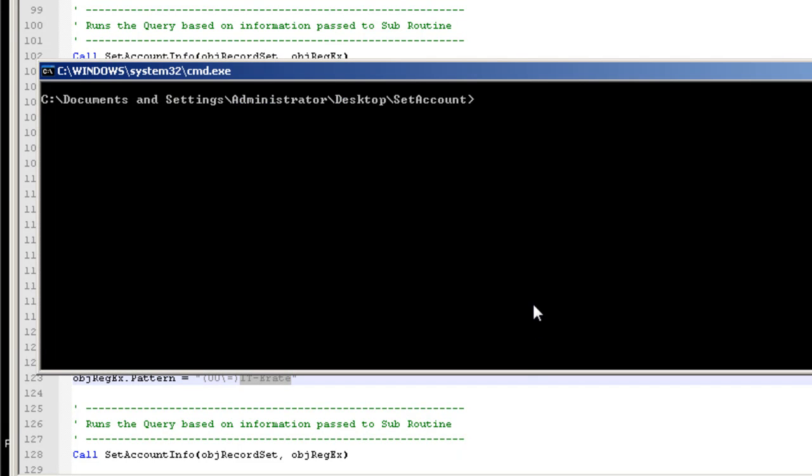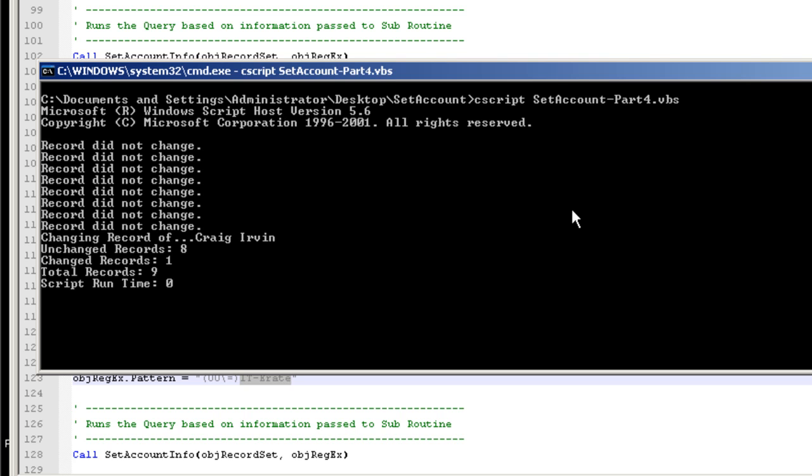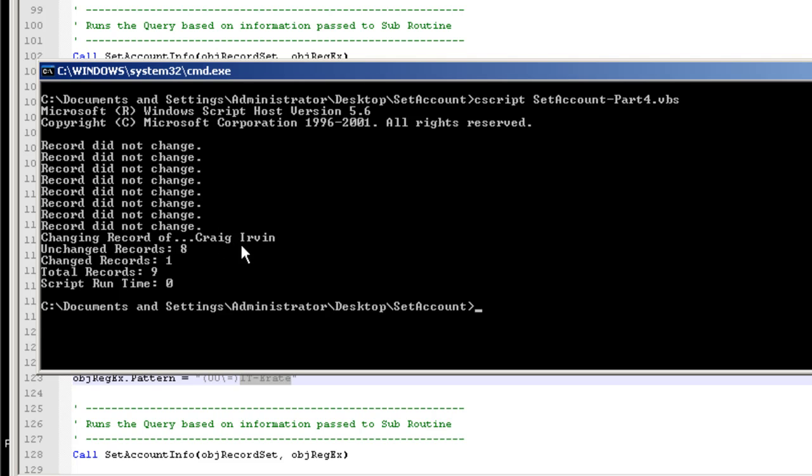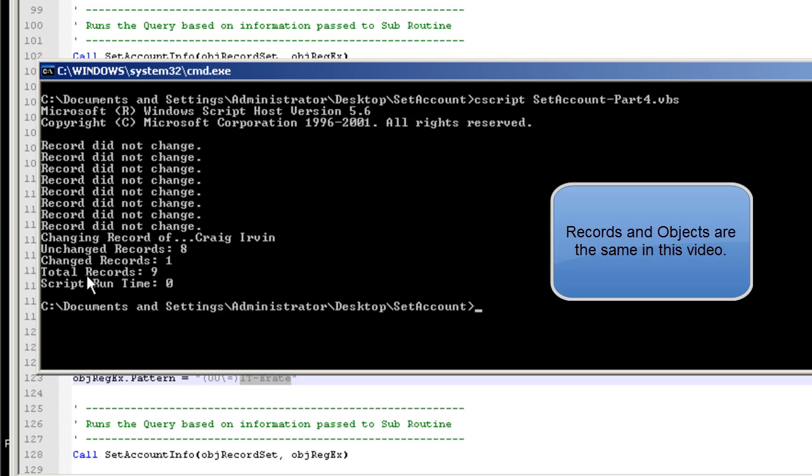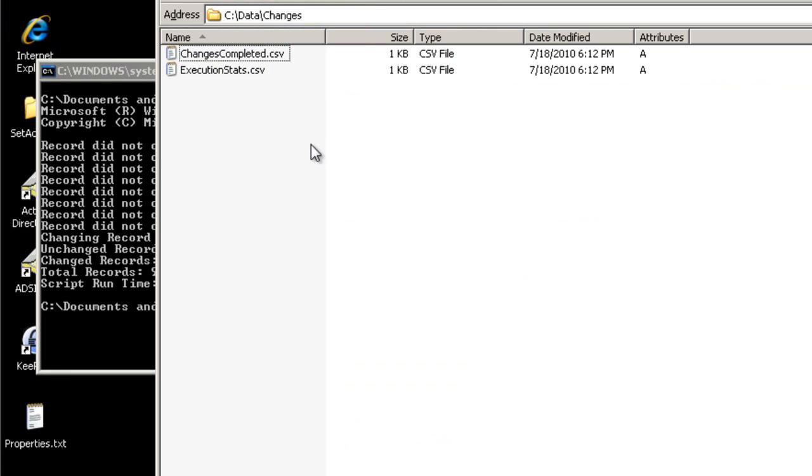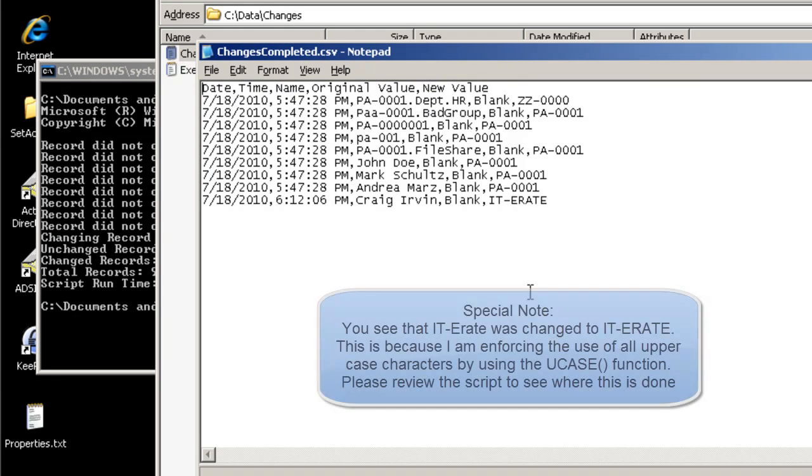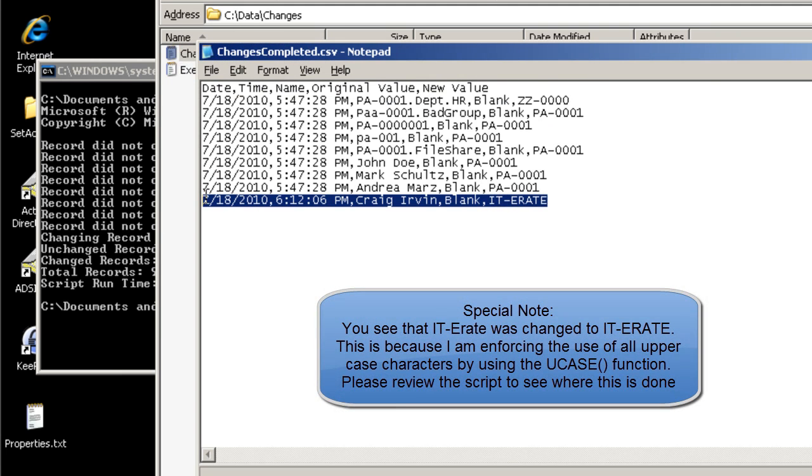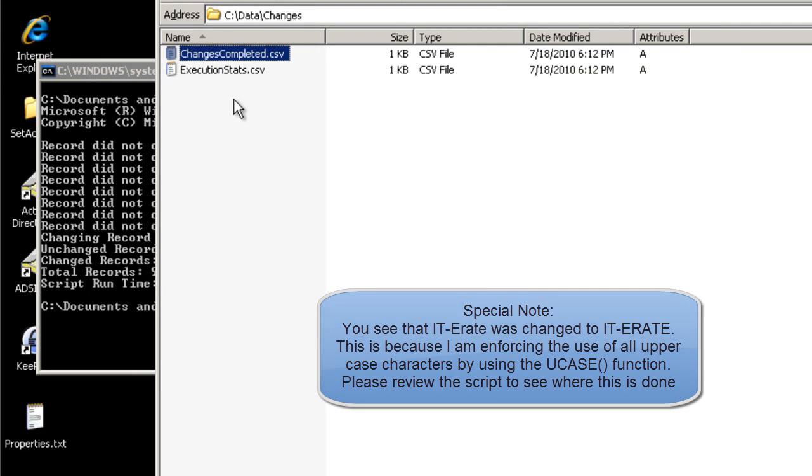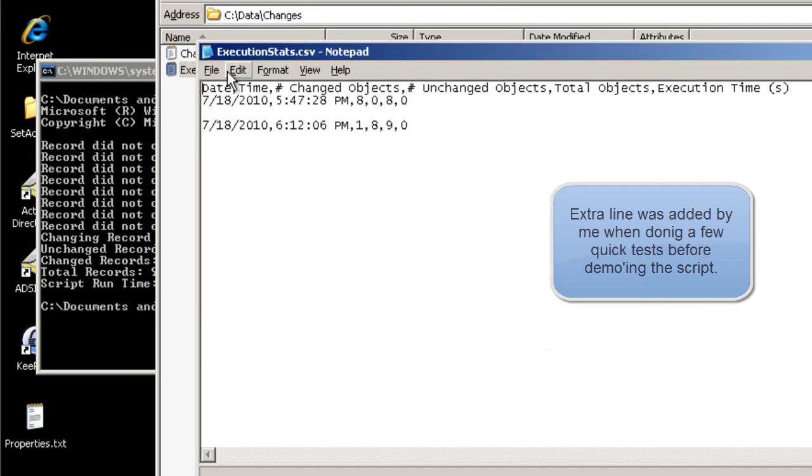Now in the previous part that you just watched, we saw that there were eight total changes made to Active Directory and eight total objects. So now when we run this, we should also see that we have nine total objects and only one change. So we changed Craig Irvin. So we had a total of change one record and a total of nine objects. Now if we come back over to where our log files are written to, we'll see that I was changed. And also that the execution stats were once again written.